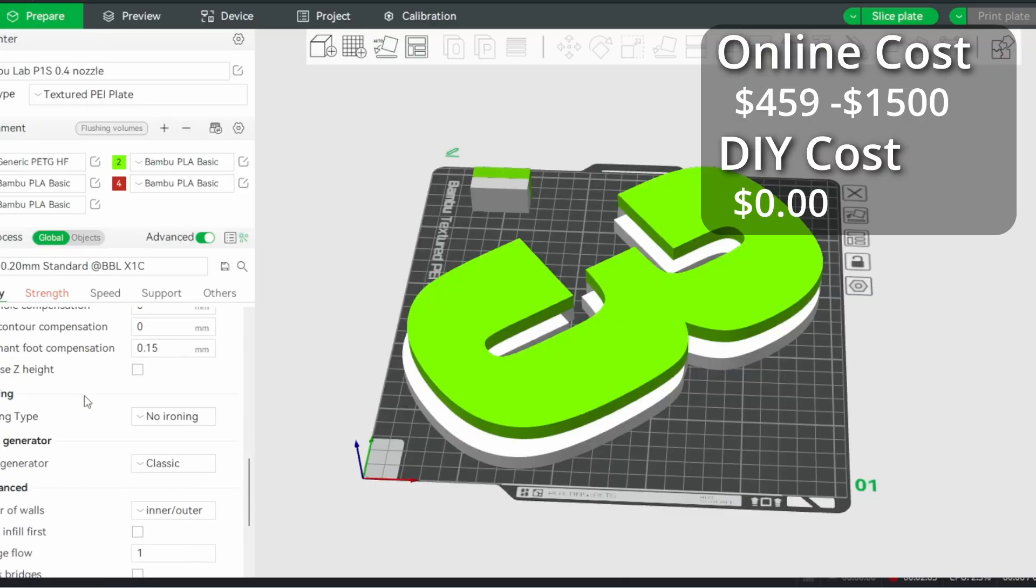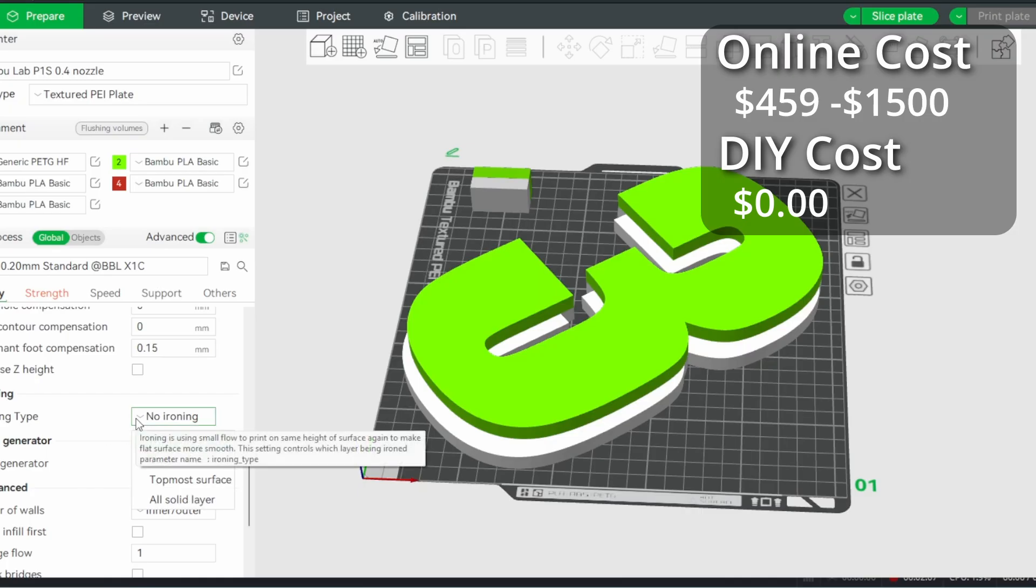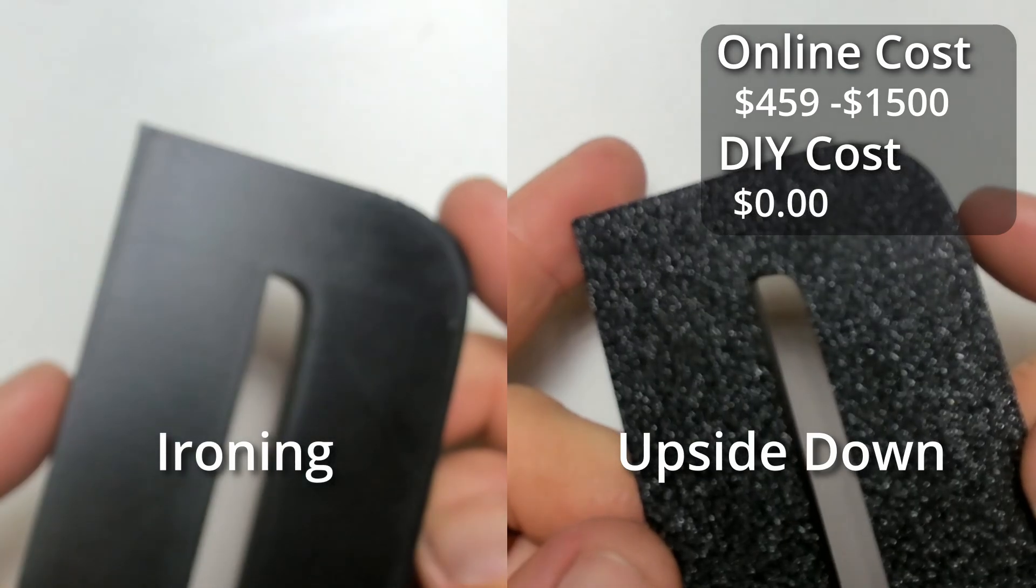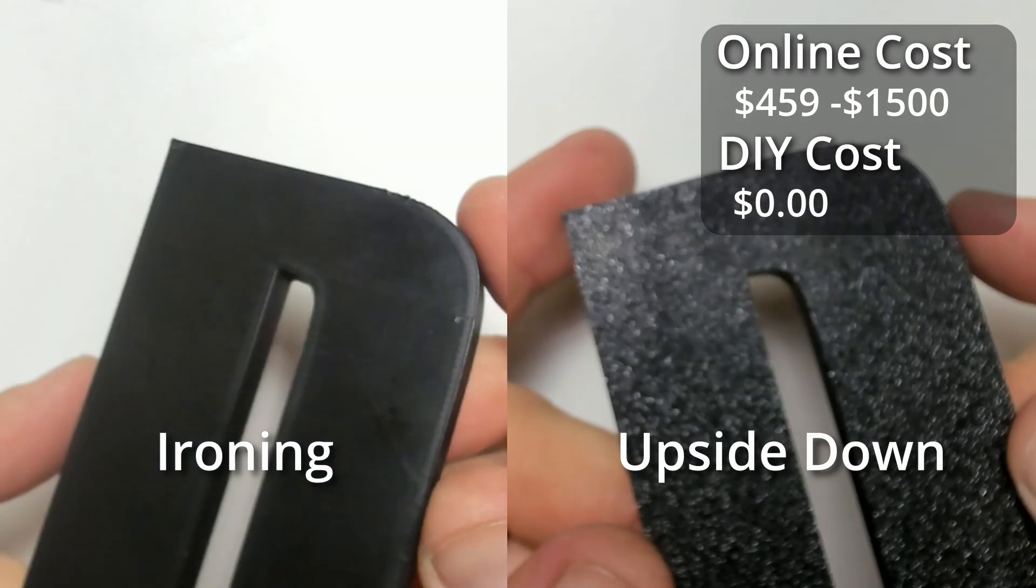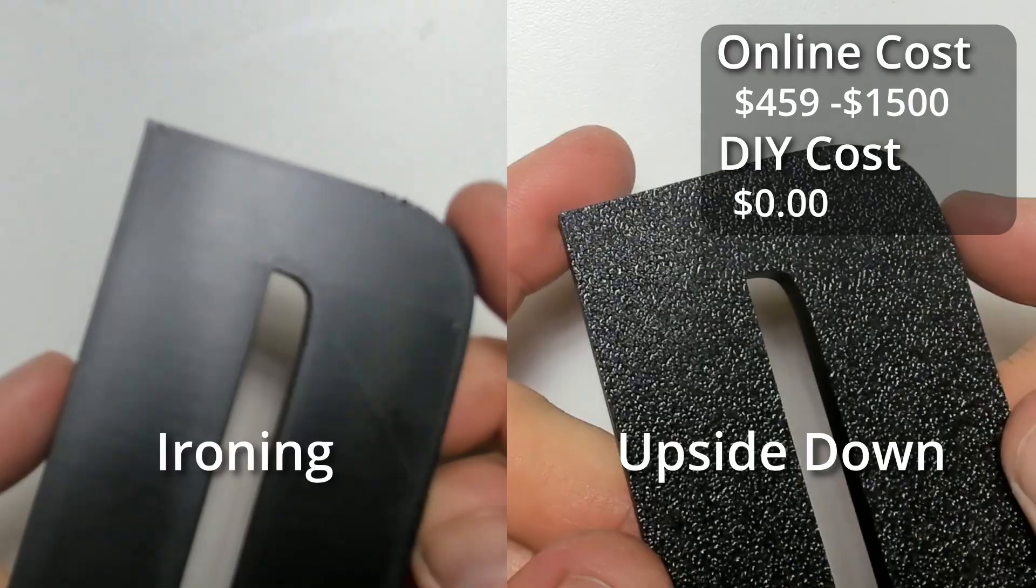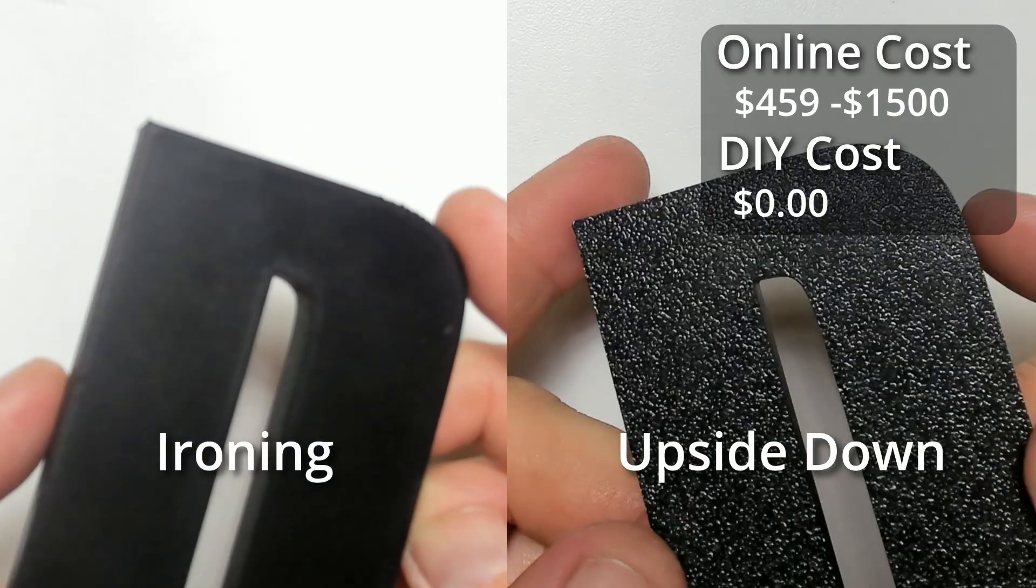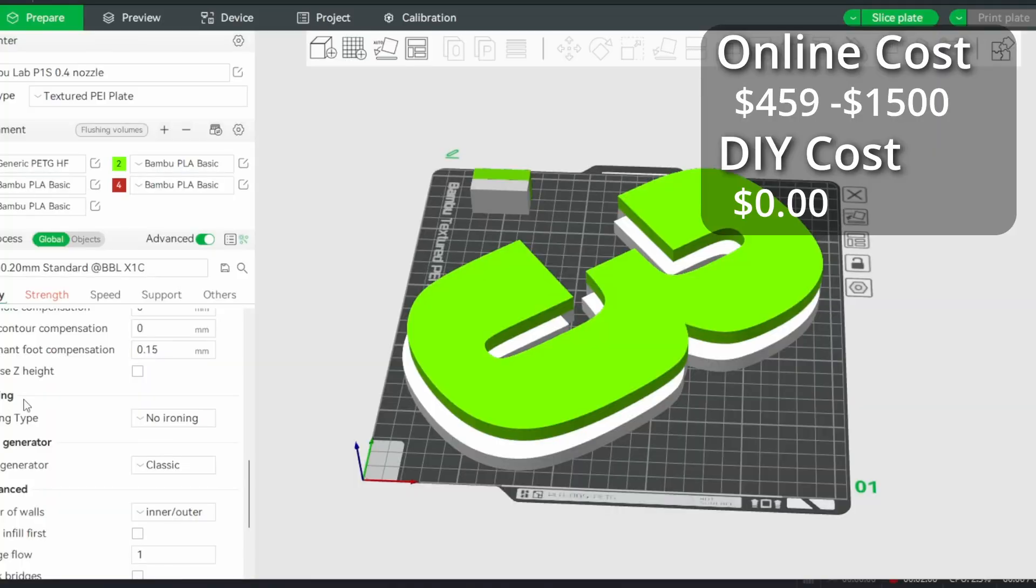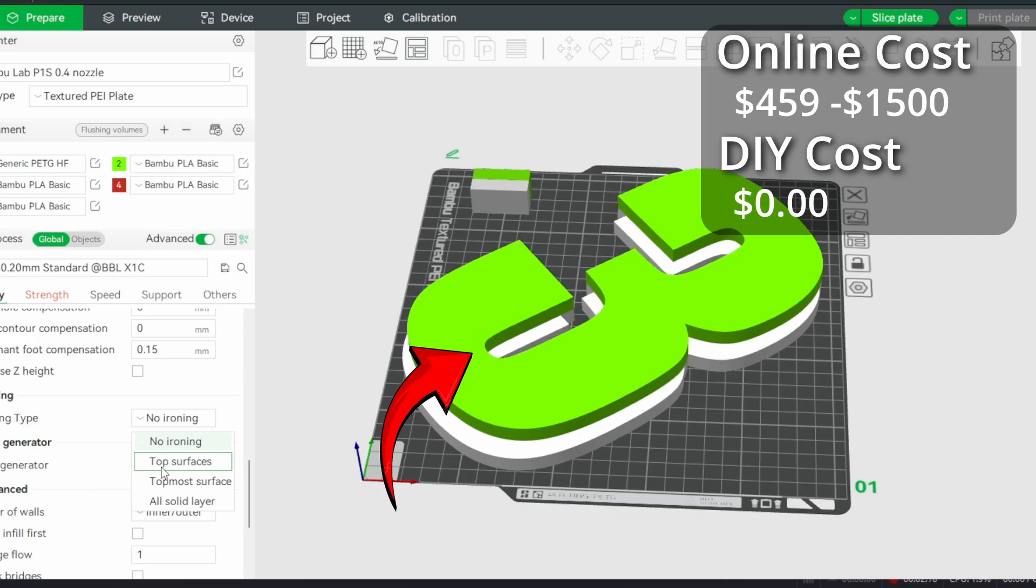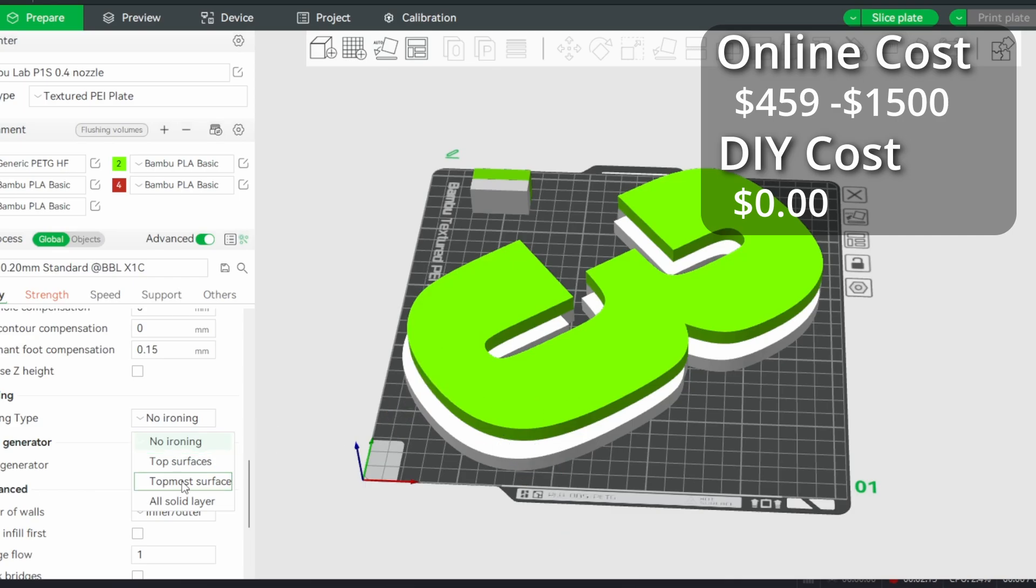To get a smoother surface, I also applied ironing. Another option is to print upside down and use the texture from the plate. And here's the difference between ironing and flipping the print upside down. If you choose ironing, using the topmost surfaces will only apply to the top layer here. So I'm selecting top surfaces to make sure I get this area as well. I apply the correct materials, then slice and print.